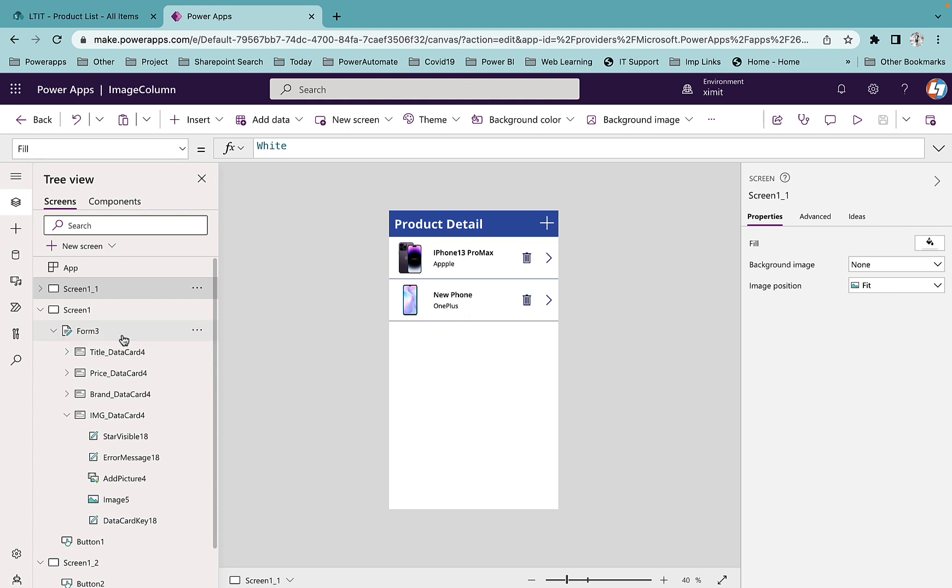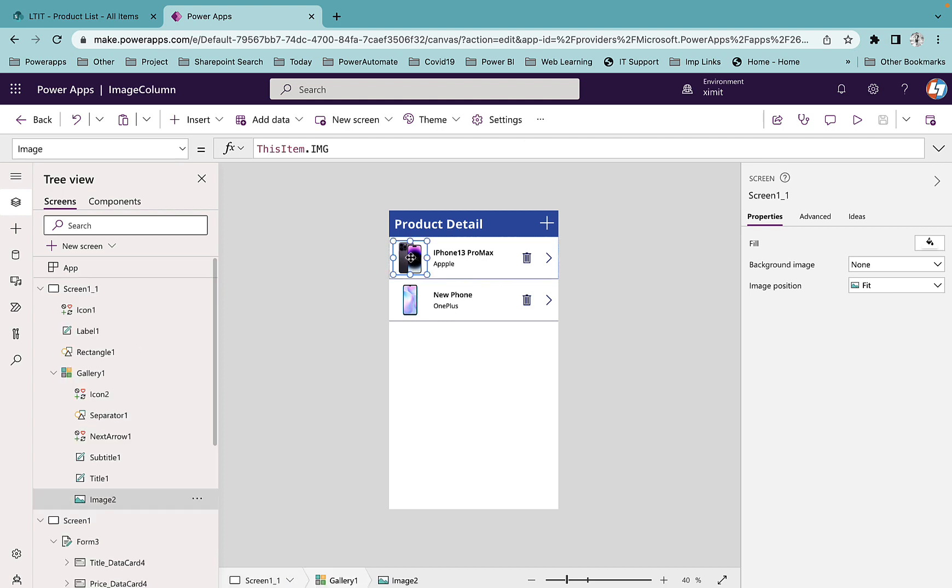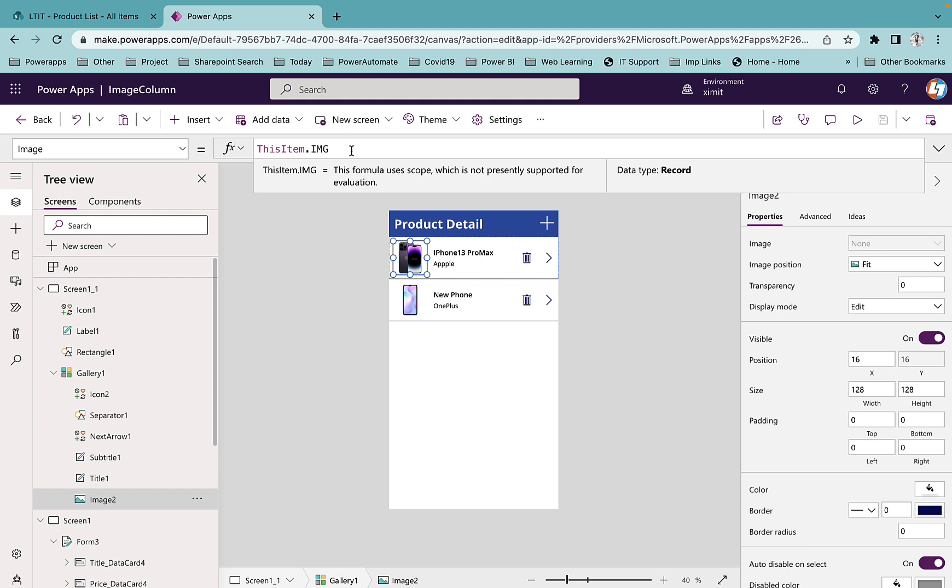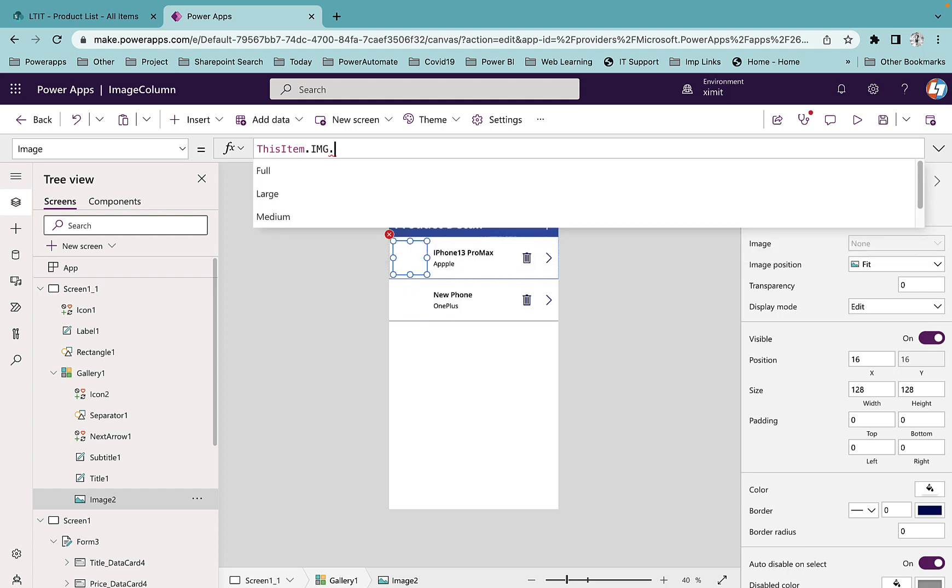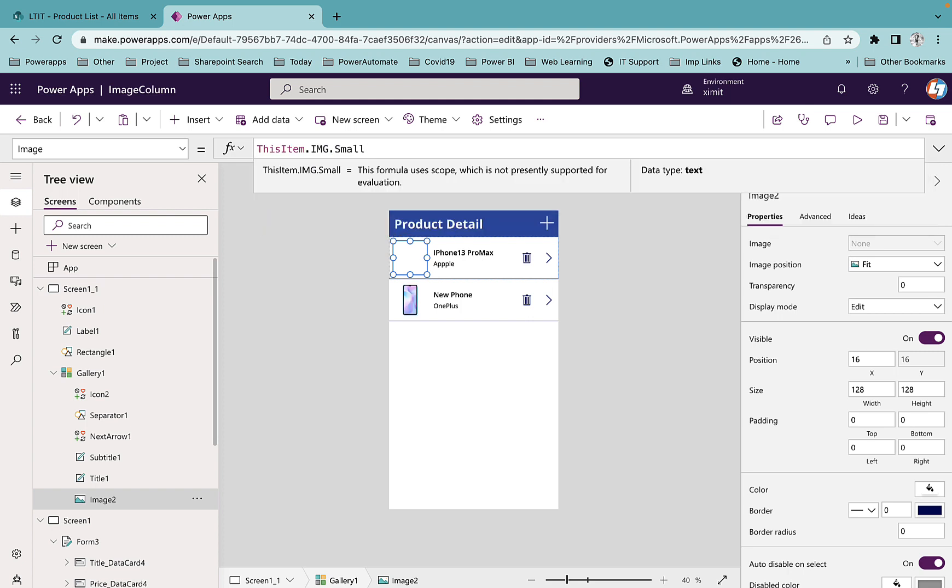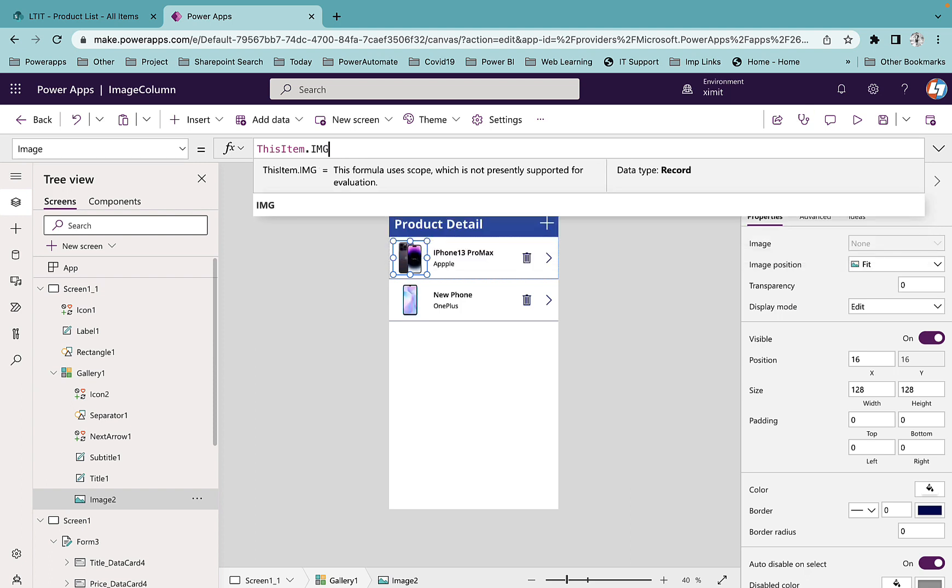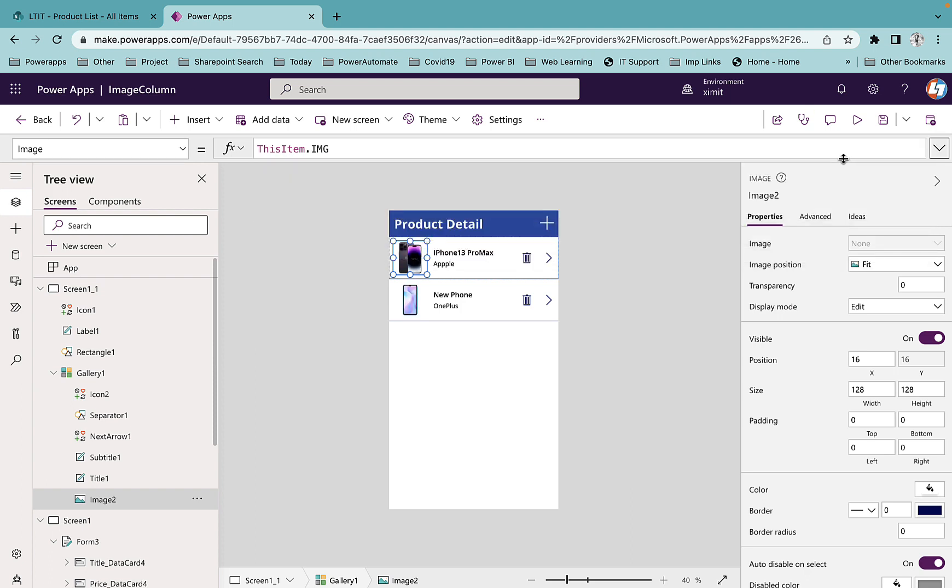In the gallery screen, one more thing I will show you - you can see here I have referred item.IMG which is referring the current item image column. If I just put dot here you will see there's an option of Full, Large, Medium, and Small. This is basically the size of the image that you can set from here as well.